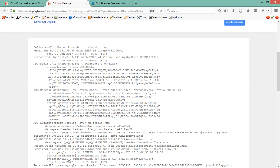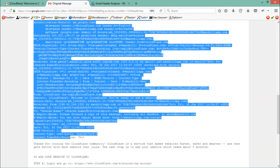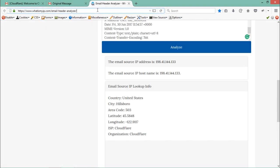The first thing we have to do is copy this email header. Once we have the email header, we can analyze it. Start copying it from here — we have to copy it before the body starts. Right after this email header, the body starts, so just copy this email header.